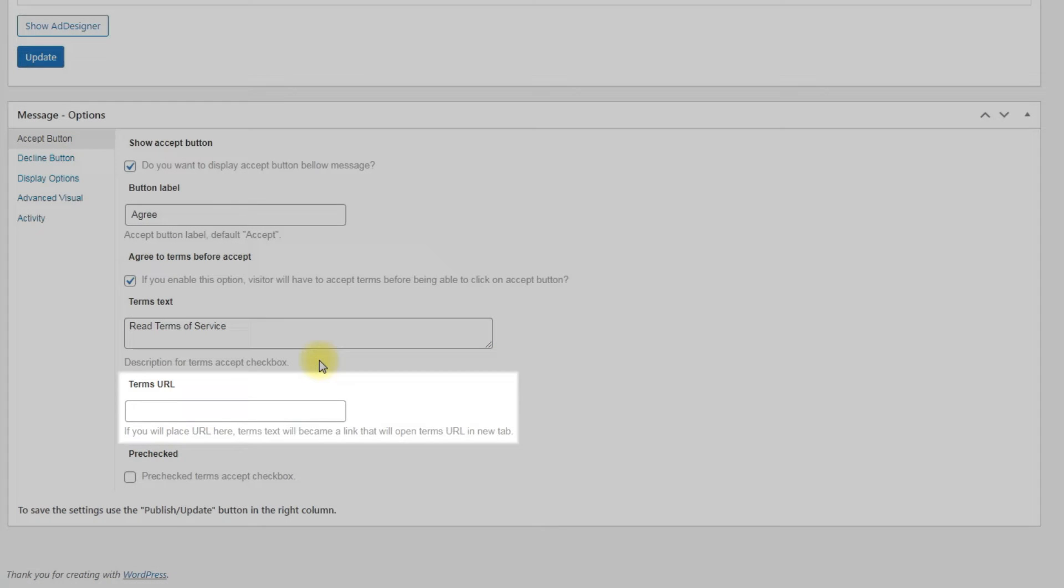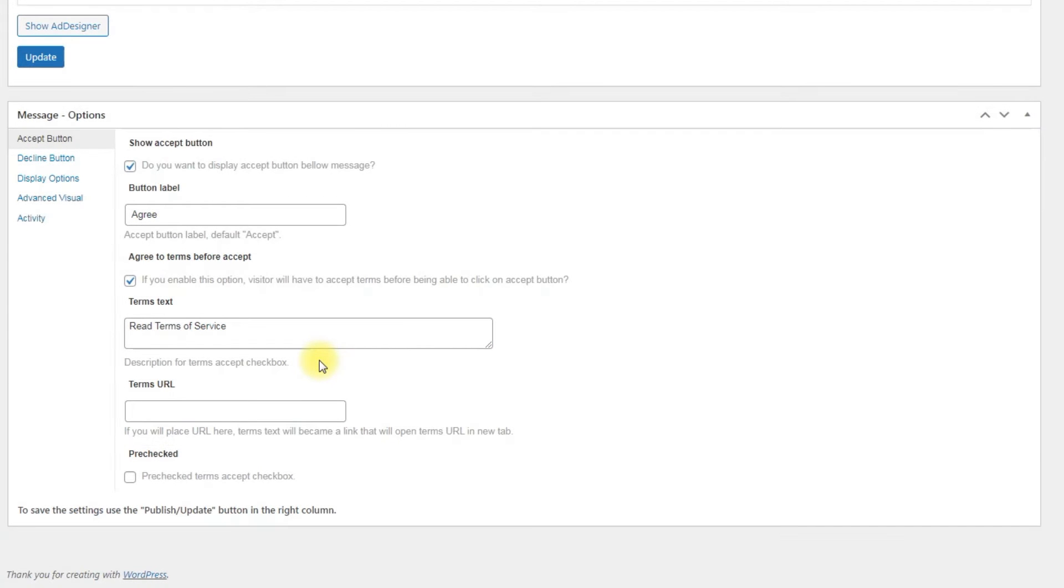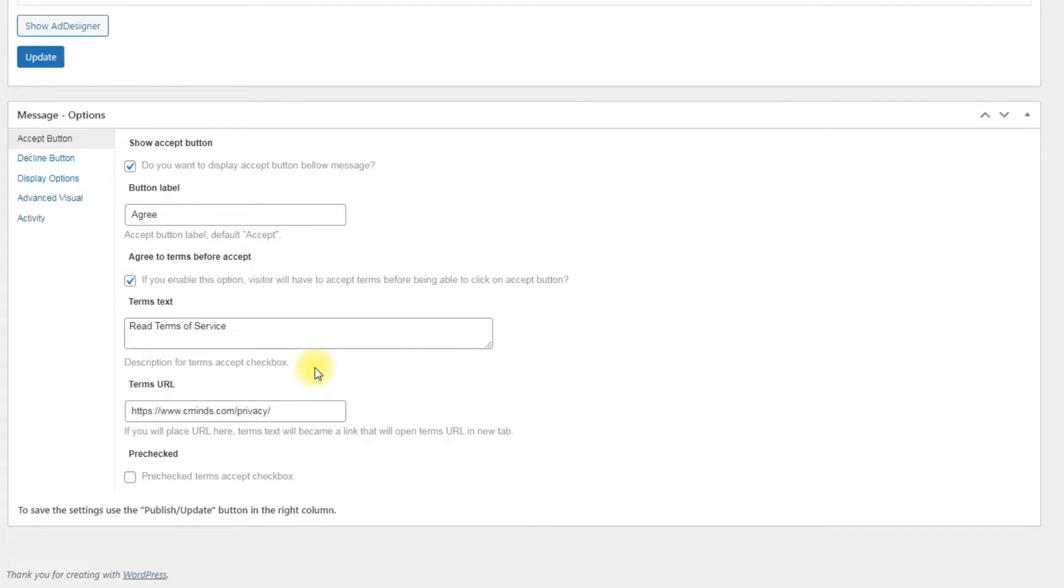Terms URL: If you have the terms of agreement on the separate page, you can put here the URL for this page. So terms text from previous option will be displayed as a clickable link that leads to that page.